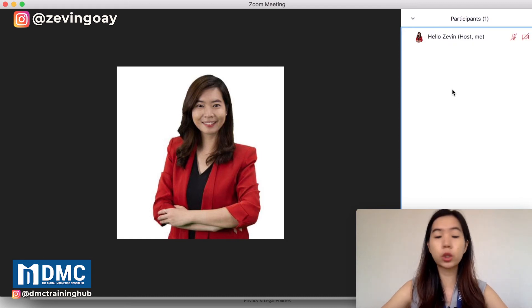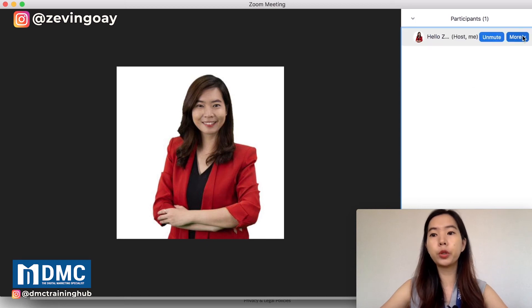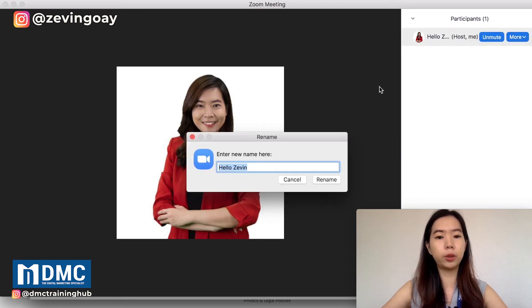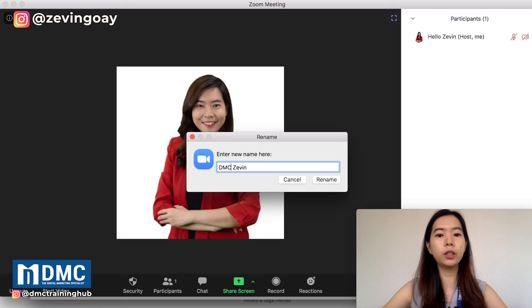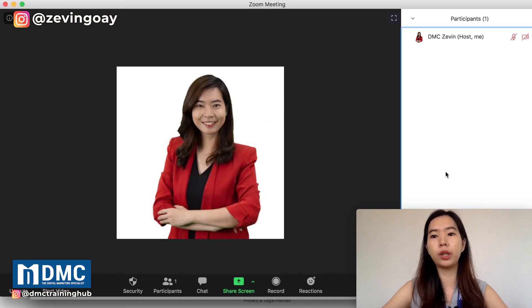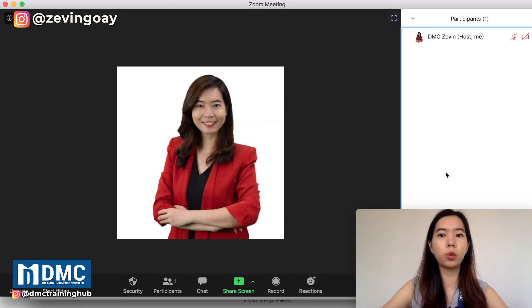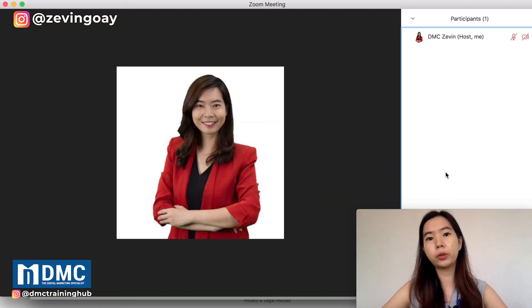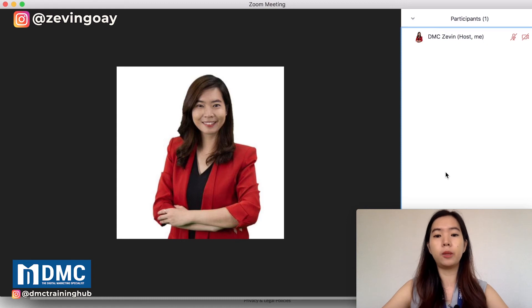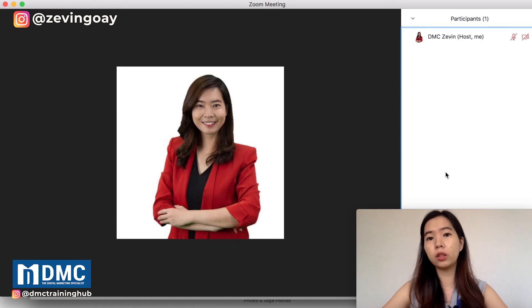So this is pretty much how you can actually change your screen name in your Zoom meeting. It's very straightforward — you can just rename it any time you want. Not necessarily before you join into the meeting.